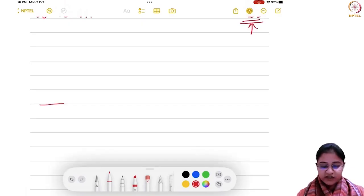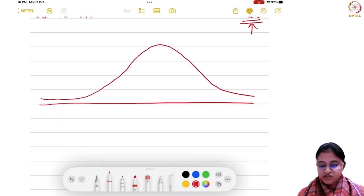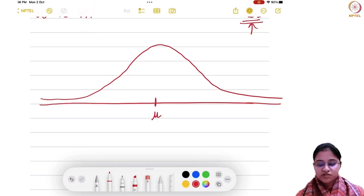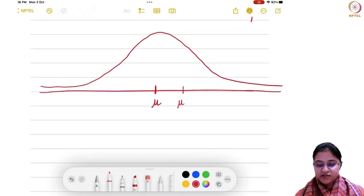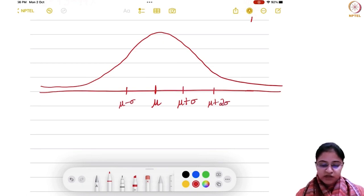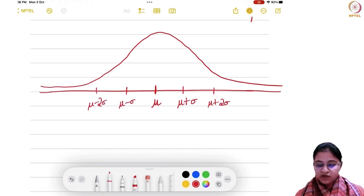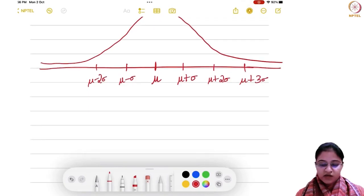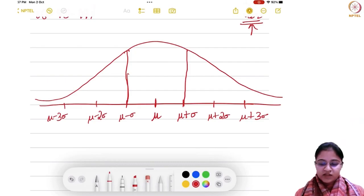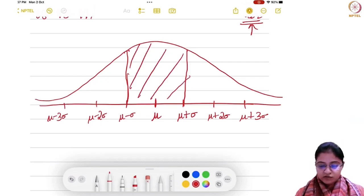It says that if you have a bell-shaped dataset — that is, it follows a symmetric distribution — then this is your mean mu in the middle. If you add one standard deviation you get mu plus sigma here and mu minus sigma on the other side. Likewise you can add twice the standard deviations to get mu plus 2 sigma and mu minus 2 sigma, and similarly mu plus 3 sigma and mu minus 3 sigma. The rule says that between mu minus sigma and mu plus sigma, 68 percent of the observations would lie.